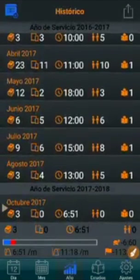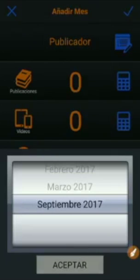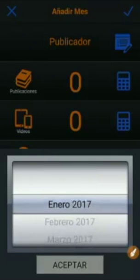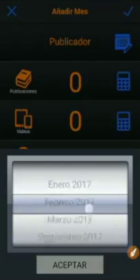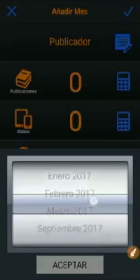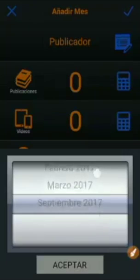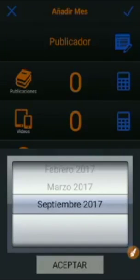Press the upper left button without selecting any month. Select the desired month to add from the list. The application automatically detects the absent months from the last two years of SEVIS. In our example, we select September 2017.